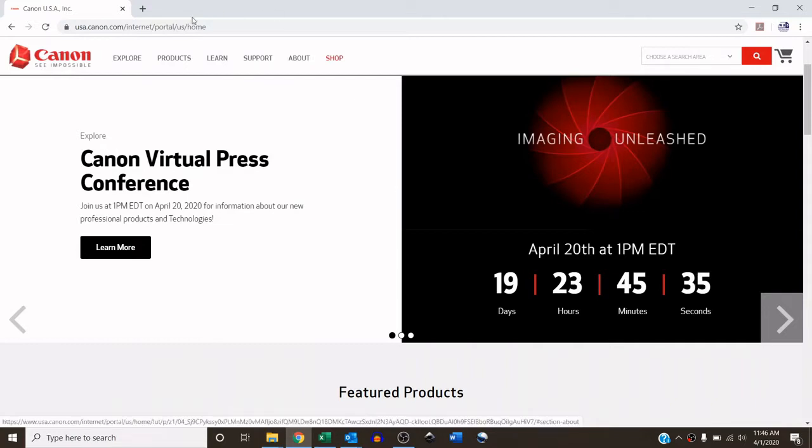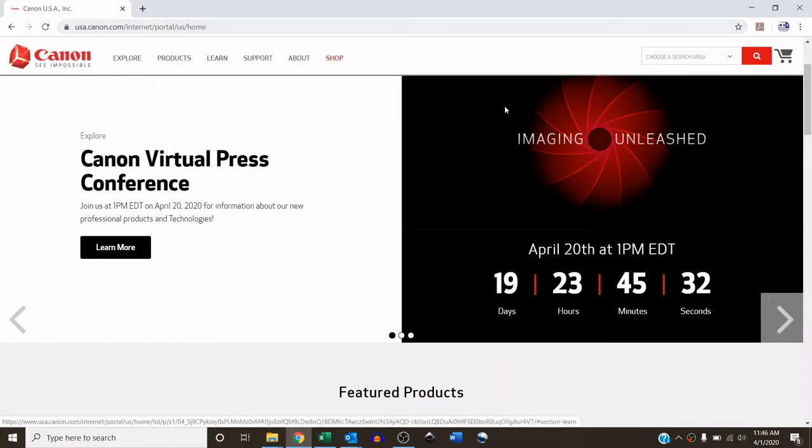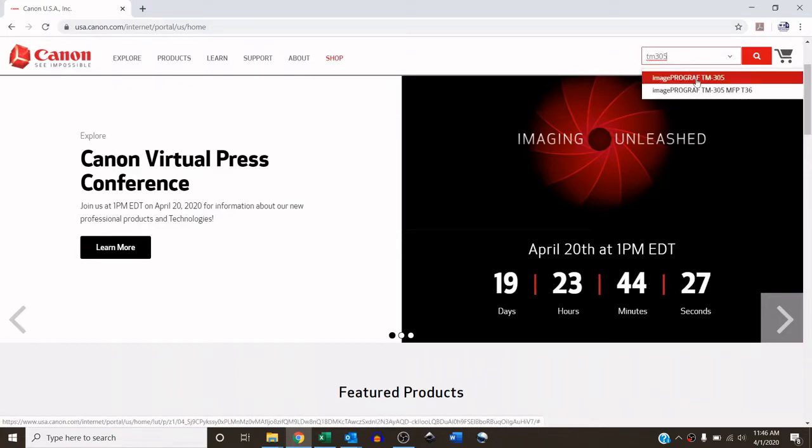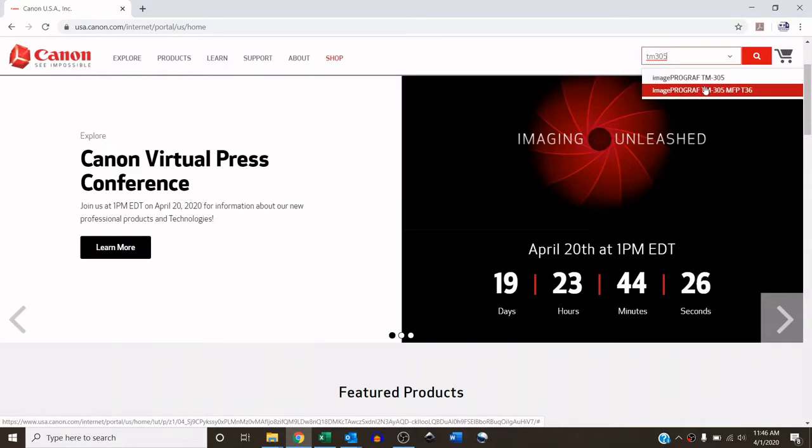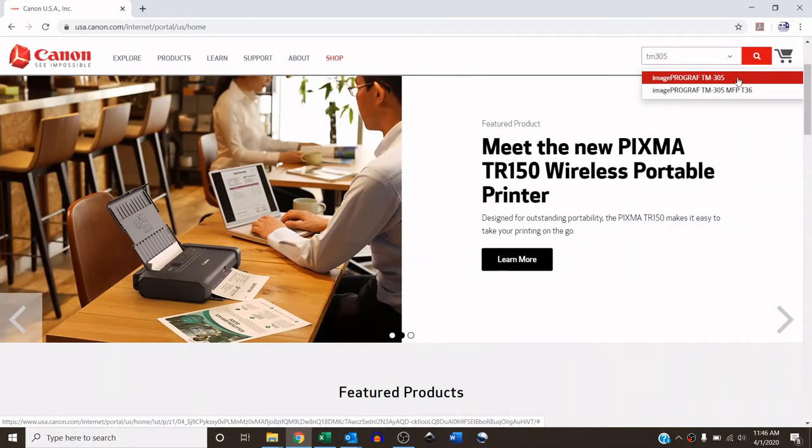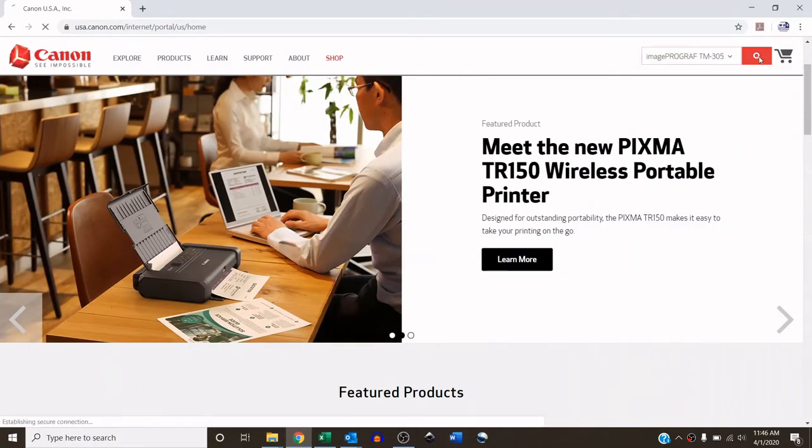So for starters, you're going to go to usa.canon.com, and in the top right you will search for TM-305. When you type that you're going to get two options. I'm going to choose just the ImageProGraph TM-305, hit search.